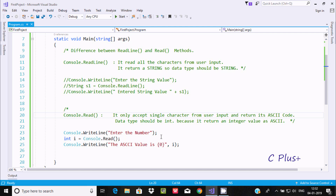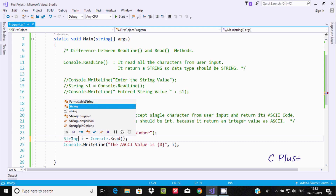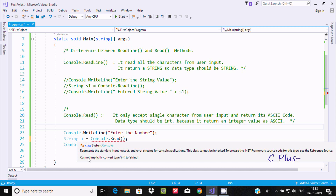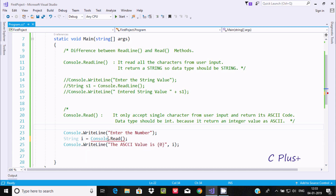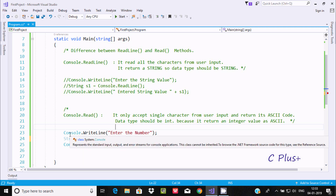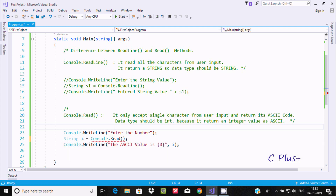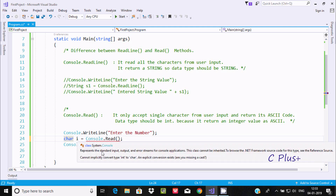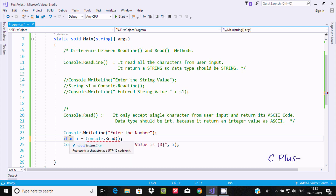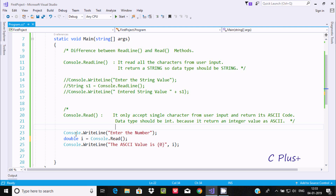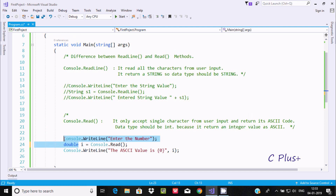Console.Read's return type should be integer because it returns the integer ASCII value. If I change the variable type to string, I get the error 'cannot implicitly convert int to string.' It accepts and returns an integer value, so string is incompatible. Similarly, changing to char gives the same error. However, you can use double or float — no error occurs for those types.